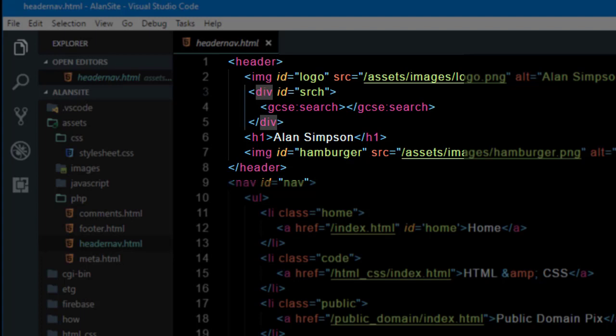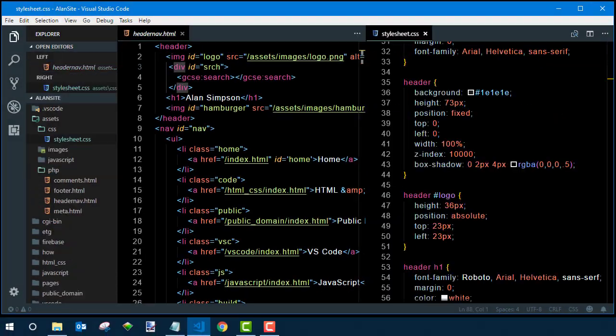srch is just a name I made up short for search and I did that so I could control the styling of it. I'll use CSS to style it.